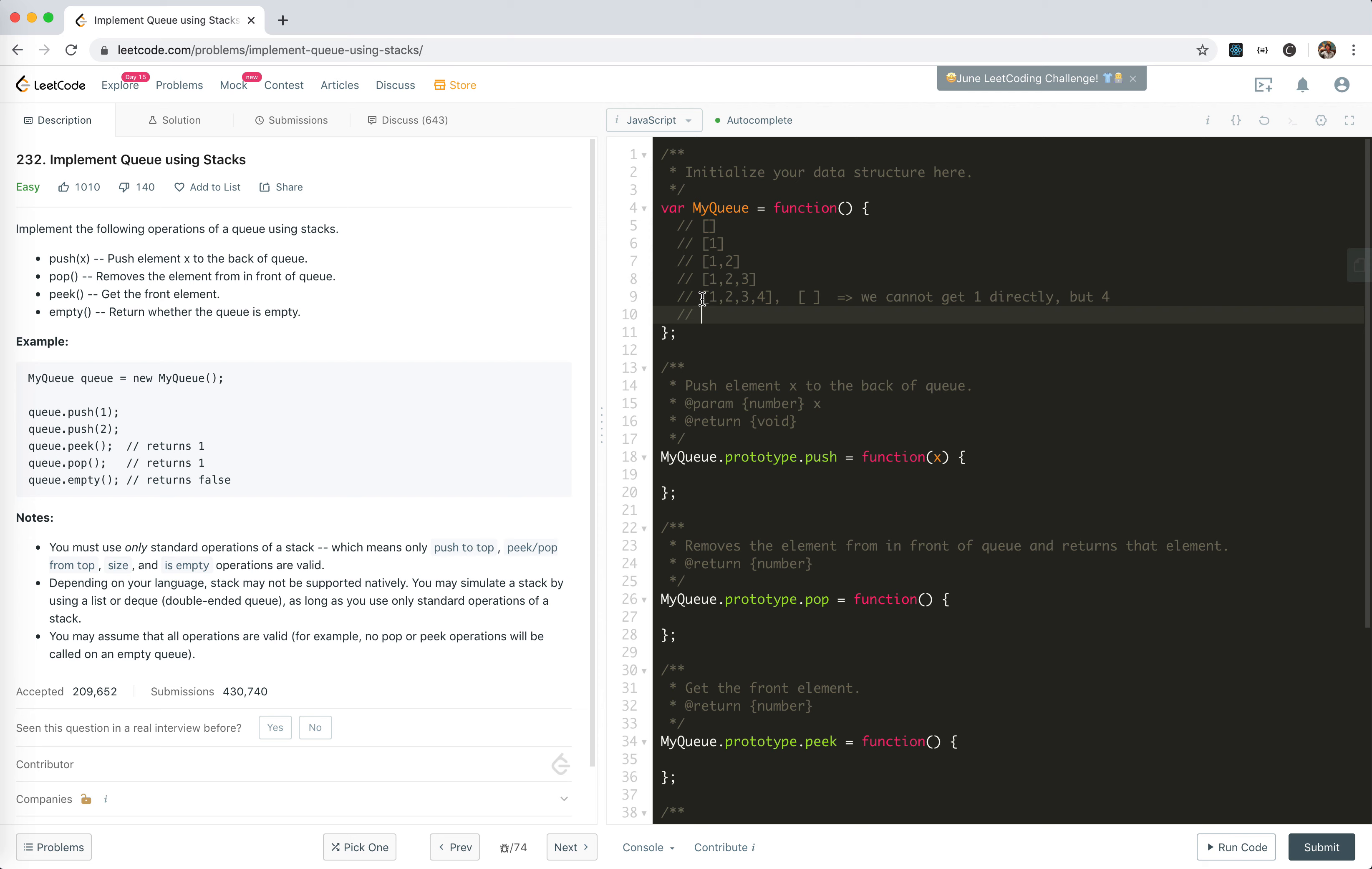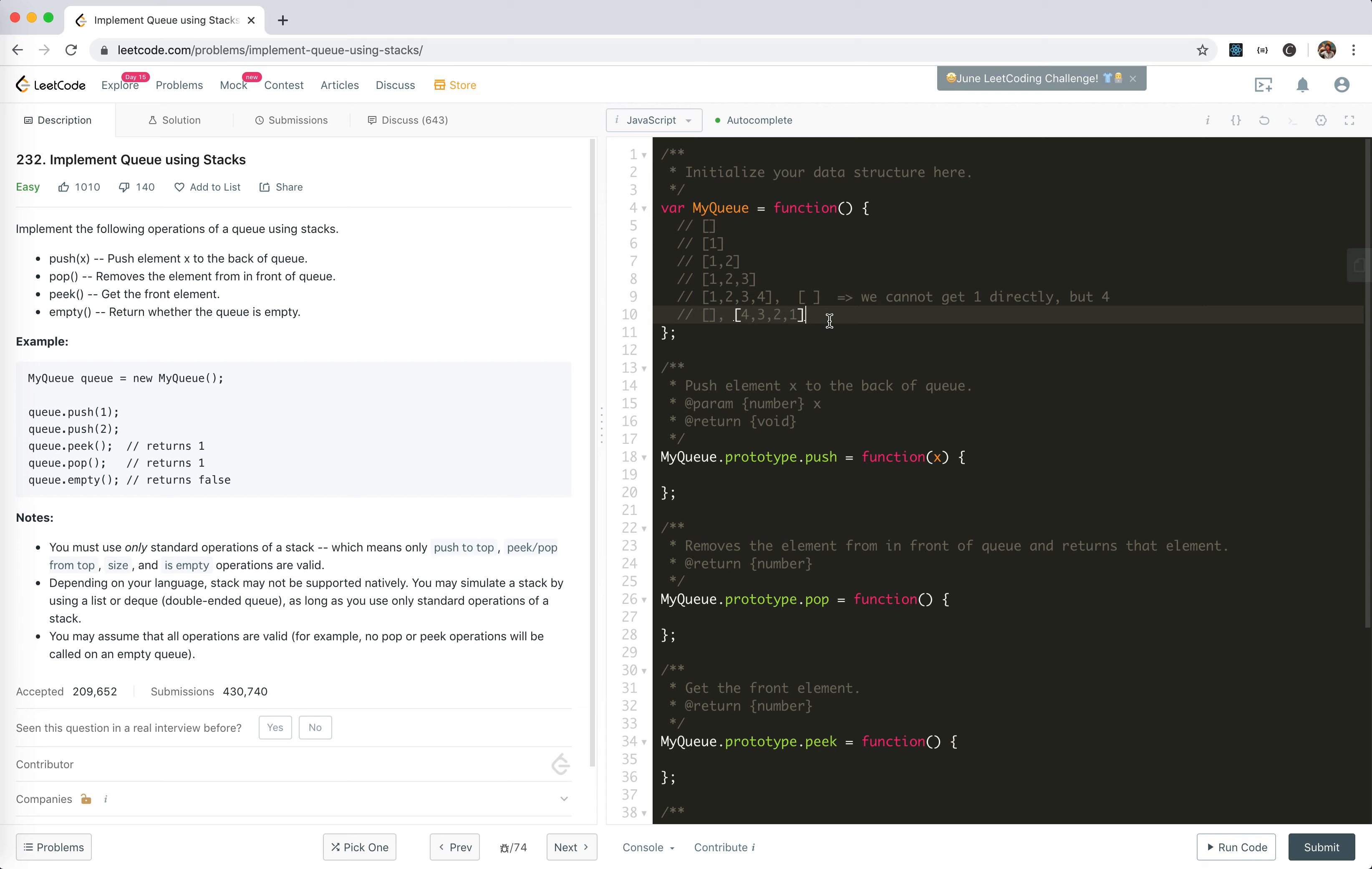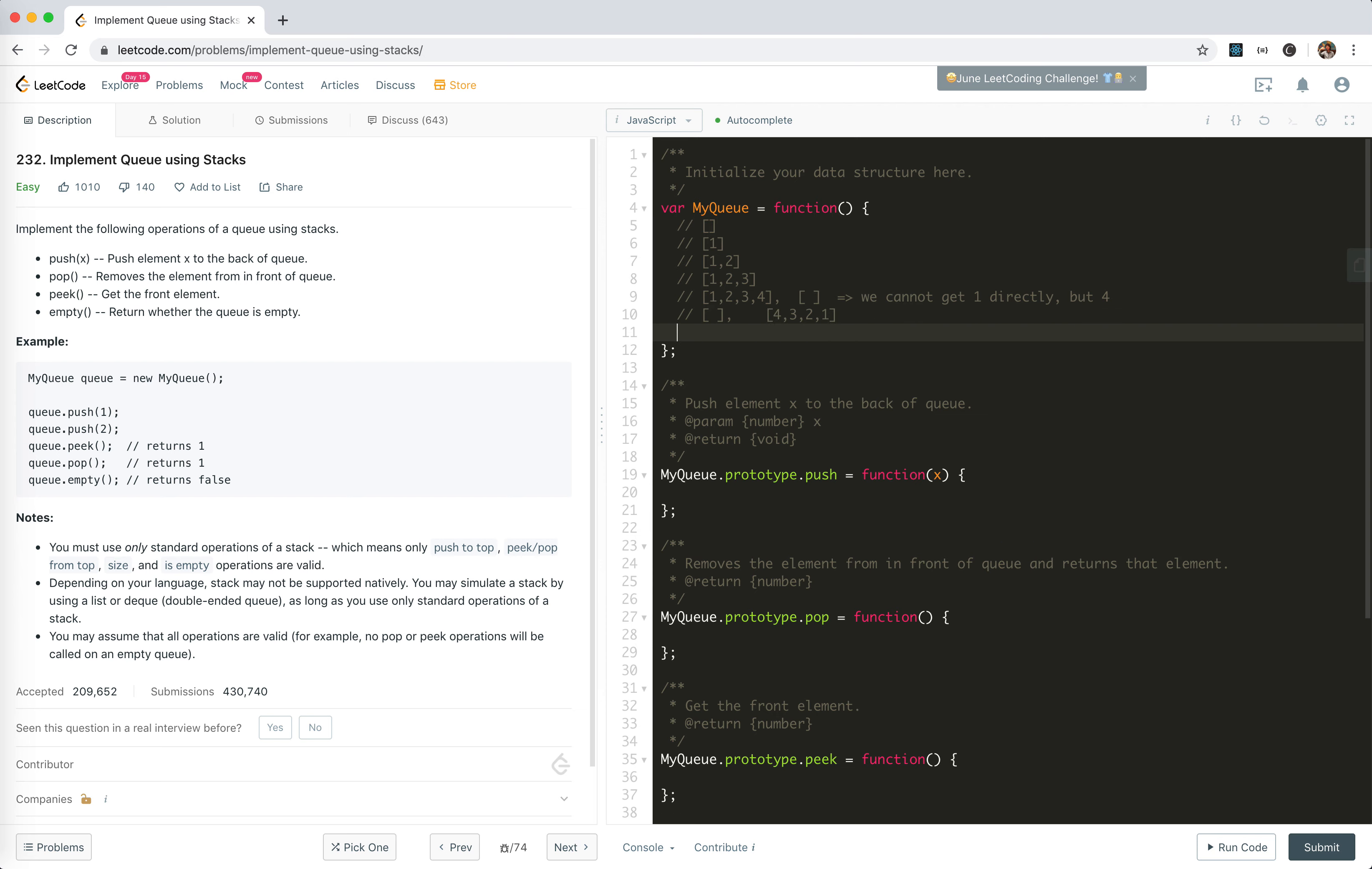Once we pop all the elements into this stack, this one becomes empty and this one becomes four, three, two, one. We pop four and push it in, pop three and push it in. Now you see we can get the elements in order: one, two, three, four. So it becomes clear that we could use two stacks—one is for push, one is for pop. The first one is for push, this one is for pop. Let's do it.